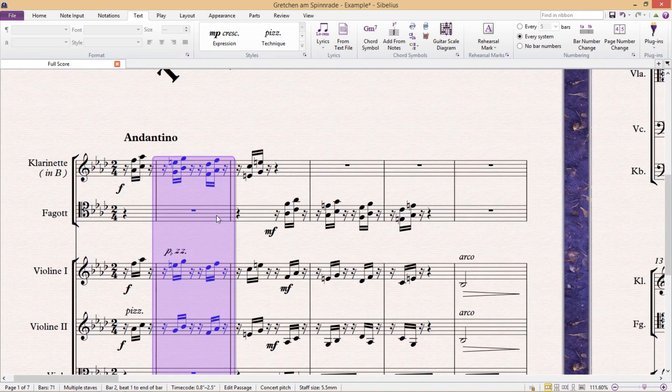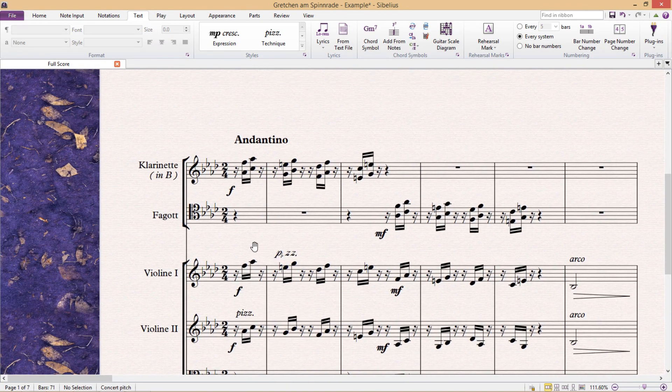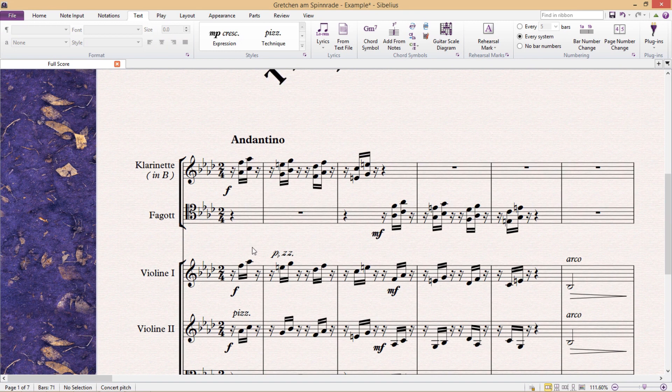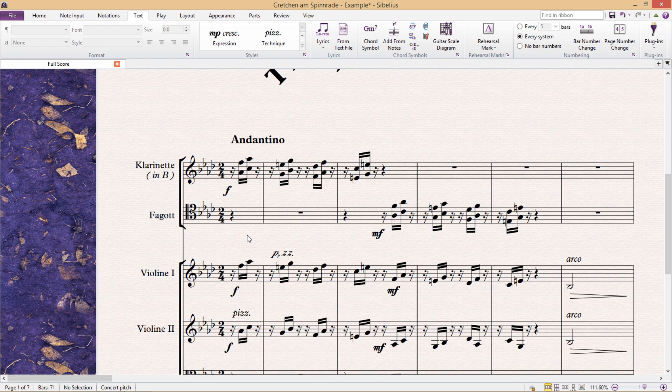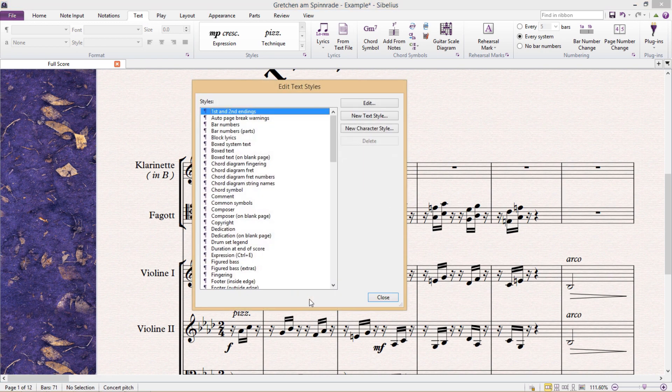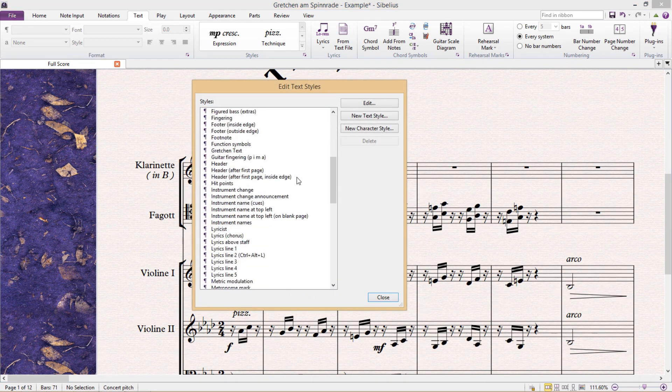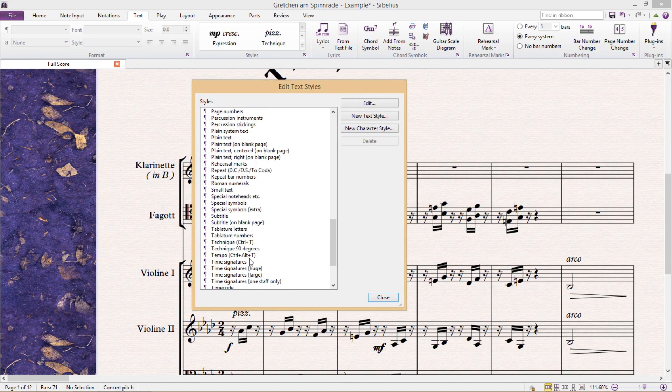In Sibelius, at least currently, it's actually not possible to change staff text to system text or vice versa. So, if we wish to create a new text style, we first have to consider whether we need it to be staff text or system text, and our decision will influence which current text style to base our new text style on.